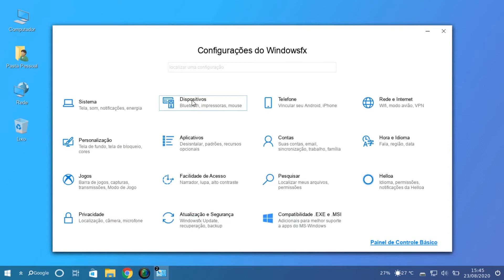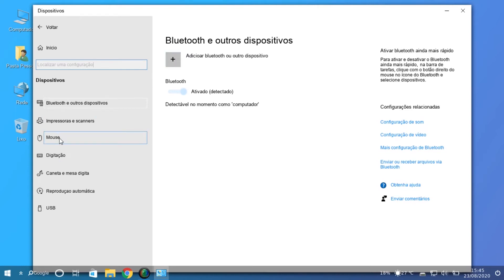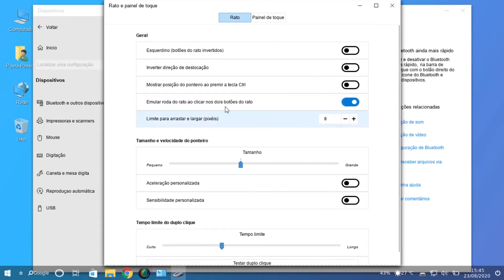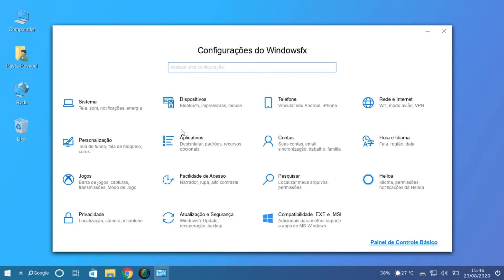Let's check Devices — here we can add and remove devices, also with buttons and symbols very similar to Windows. When we try to open some options, the submenus are very different from Windows, but where you can find the menus and options is similar.